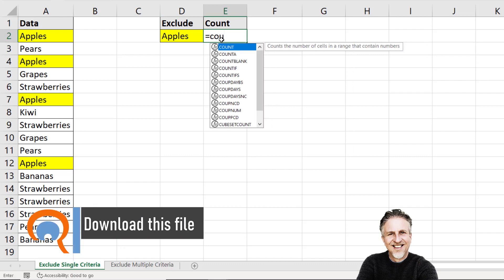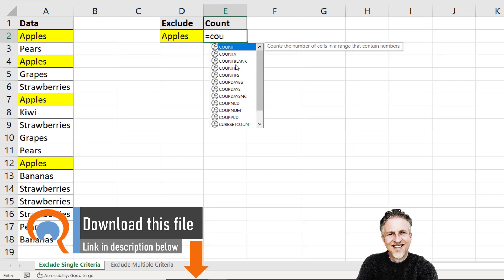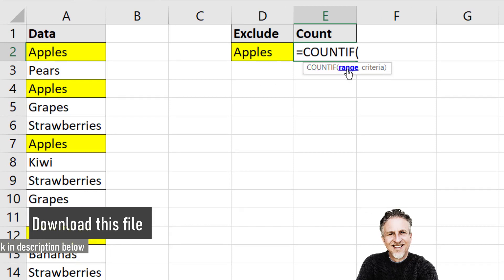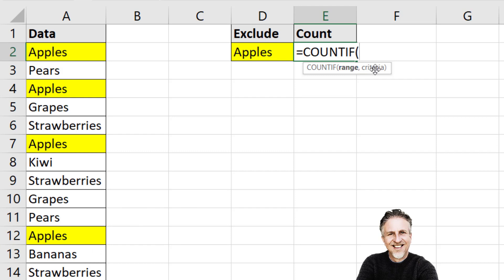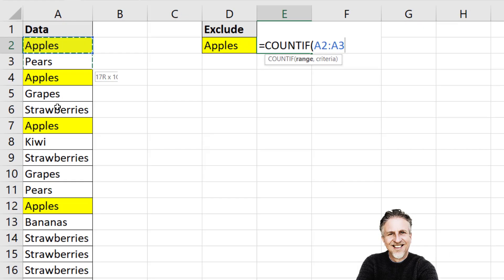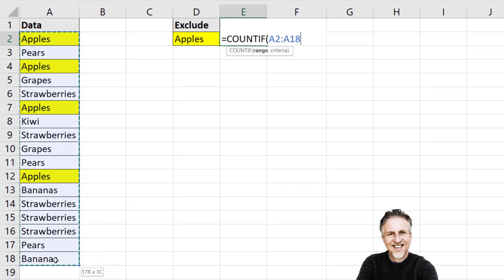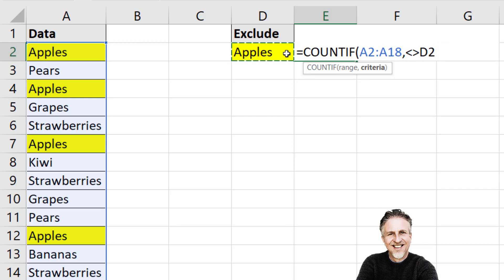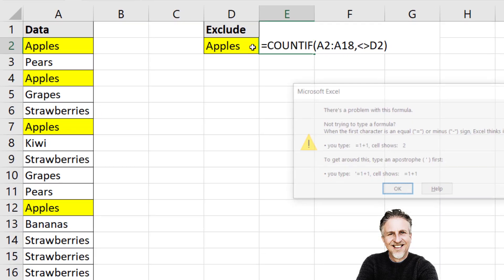To do this I'm going to use the countif function. I've got a single criteria so I'm going to use countif. Countif has two arguments, range and then criteria. So range is where you're counting. My list of fruits. My criteria is going to be not equal to apples. Now if I close the bracket and press enter, Excel doesn't seem to like my formula.